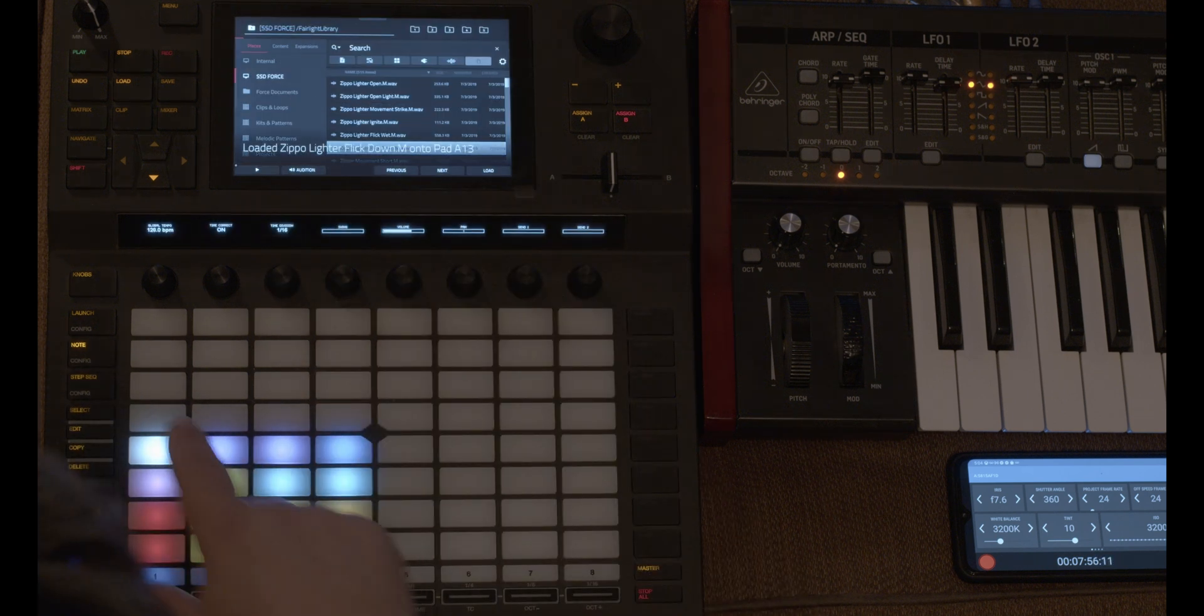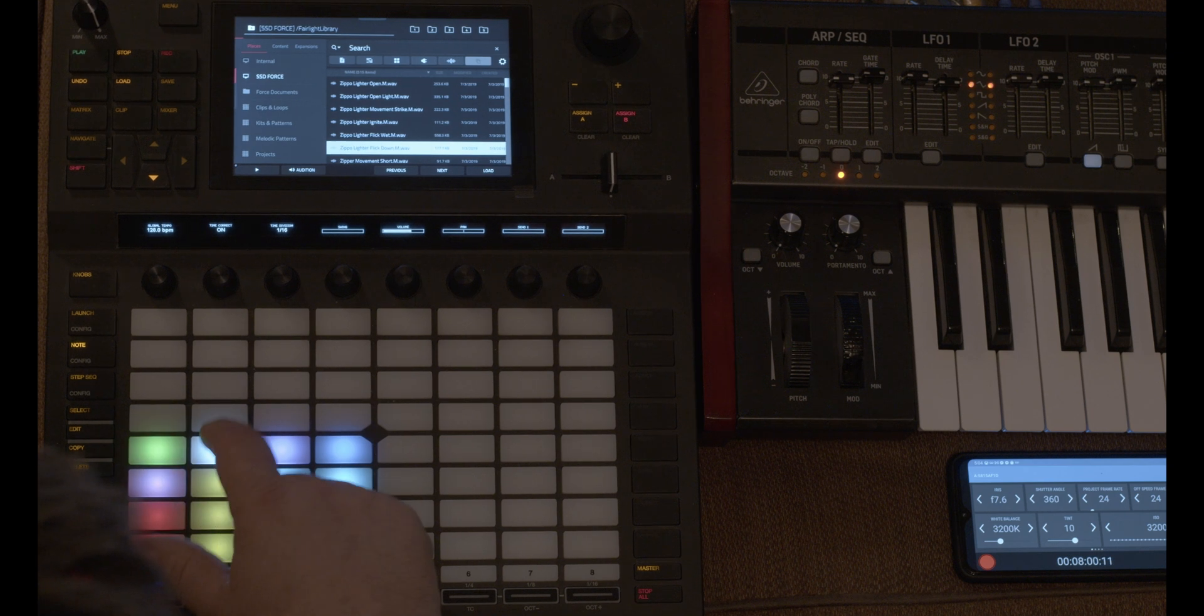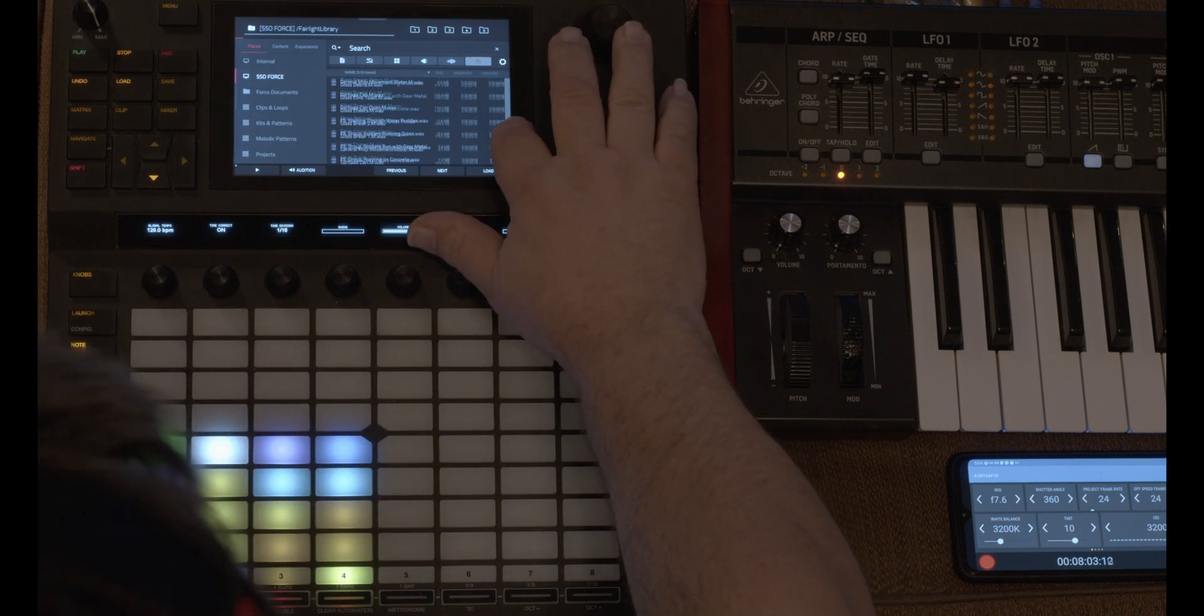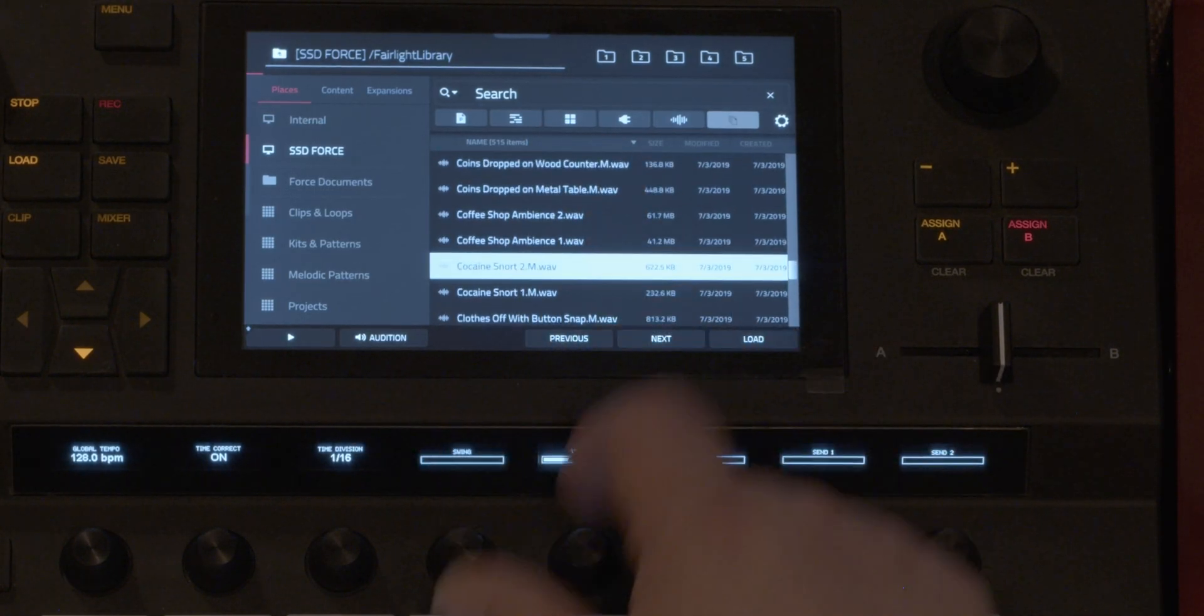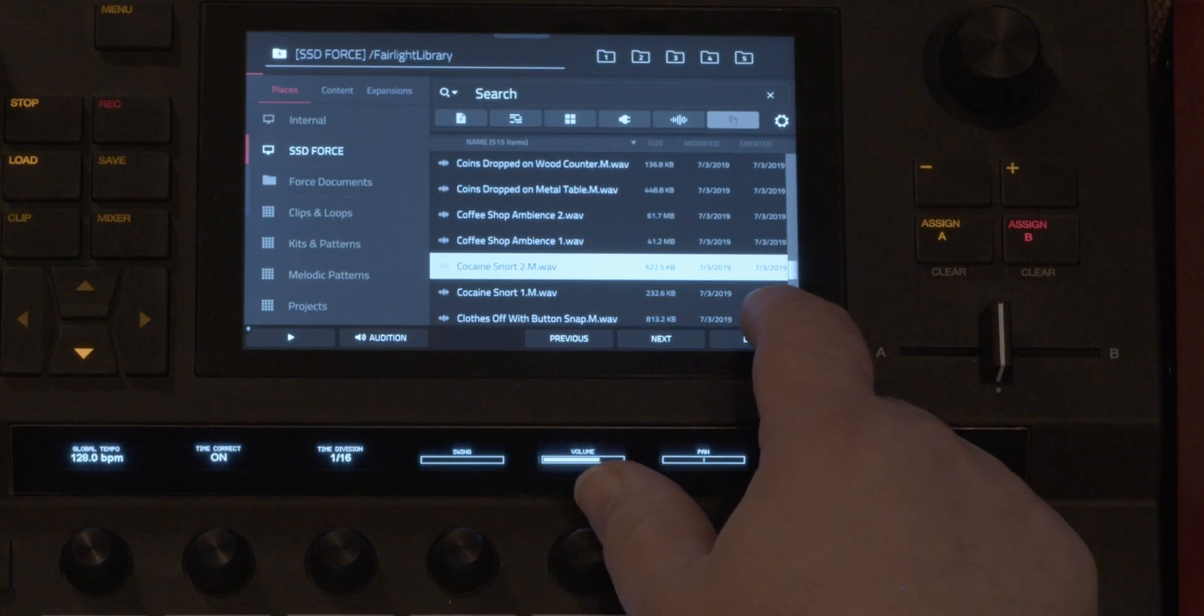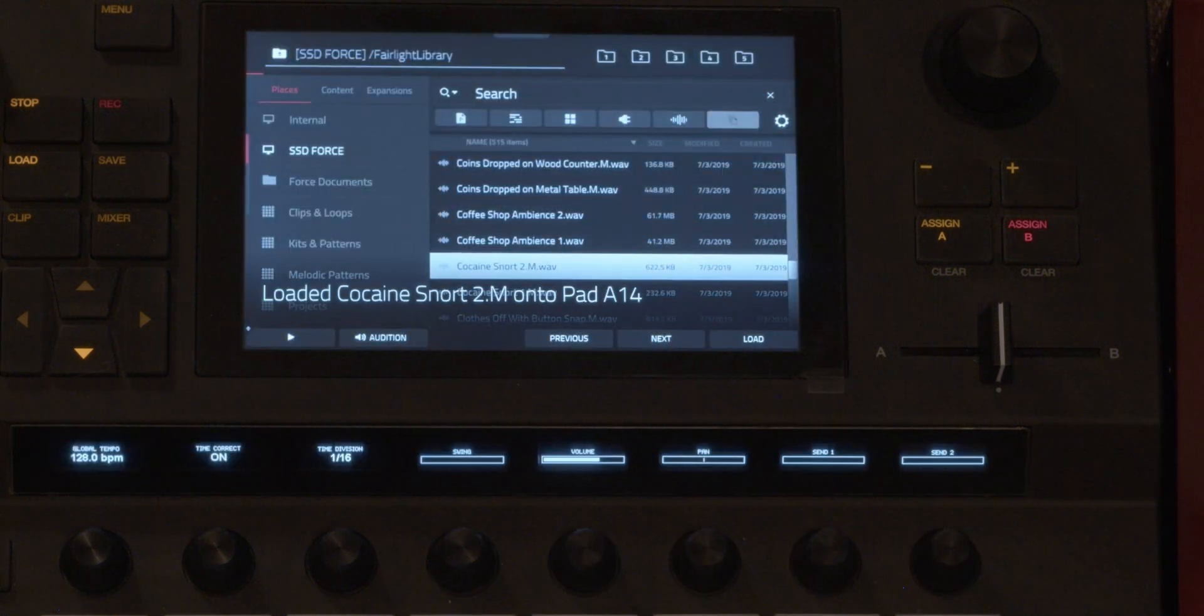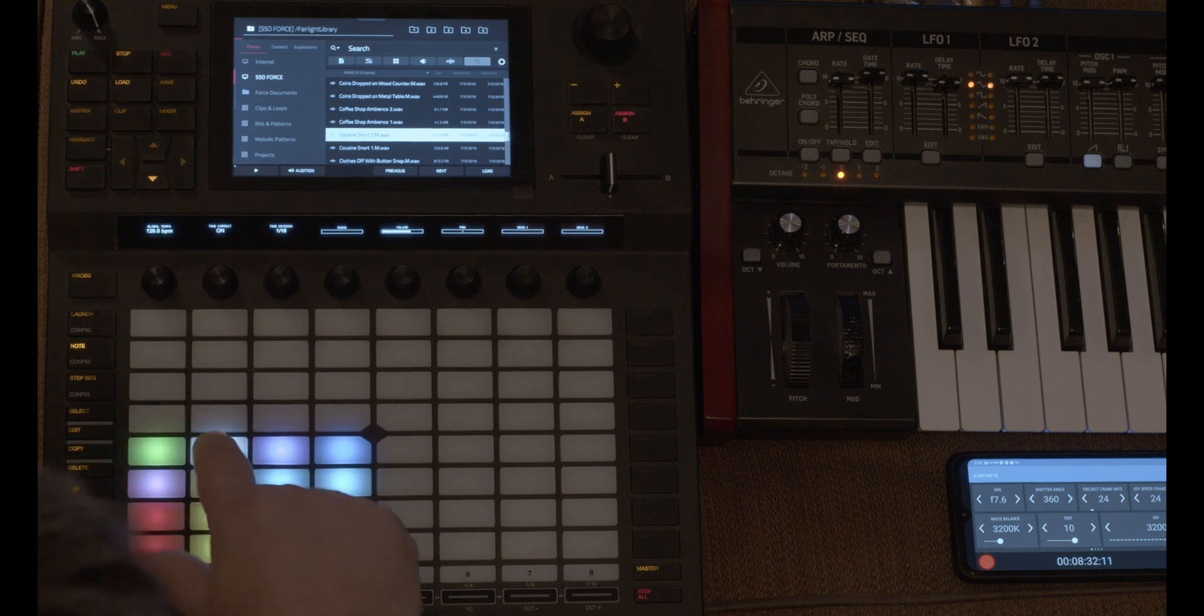I'm going to load that lighter. And because I pressed that key, it'll go to this key. Load something else to the next key. Cocaine snort. All right. I don't know if that's good for YouTube, but it was snort lighter snort.